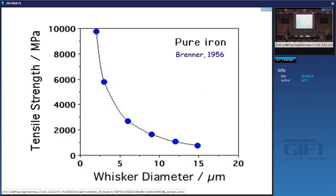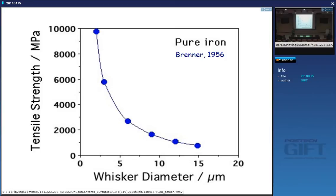Back in 1956 it was shown we could make iron whiskers that are ten gigapascals strong, and the theoretical strength is about 22 gigapascals. Their strength comes from the fact that you don't have defects — no dislocations — when you make a sample small. As soon as you make such a particle bigger, the strength collapses. This has been known since 1956: as soon as you rely on perfection to get strength, you will not be able to scale up the object.